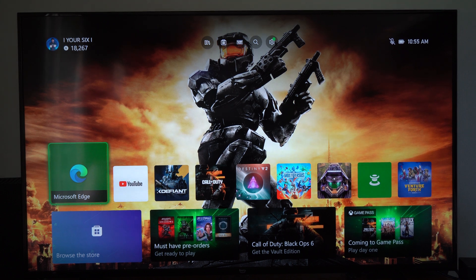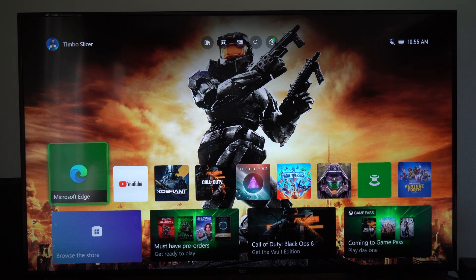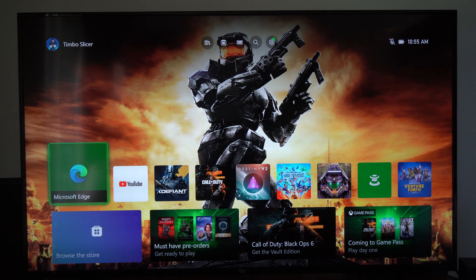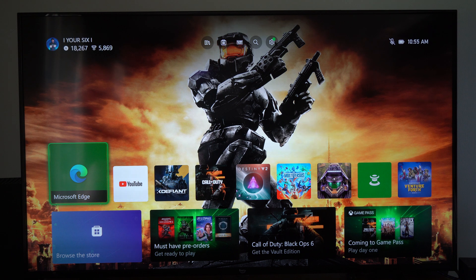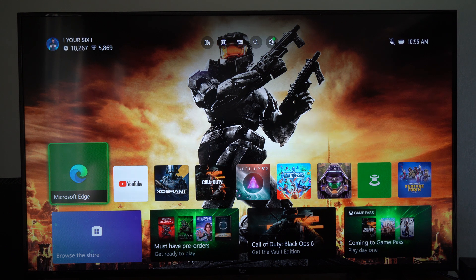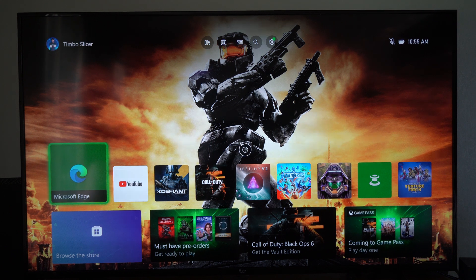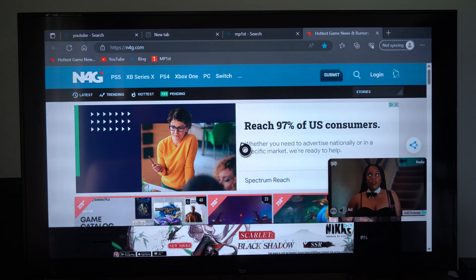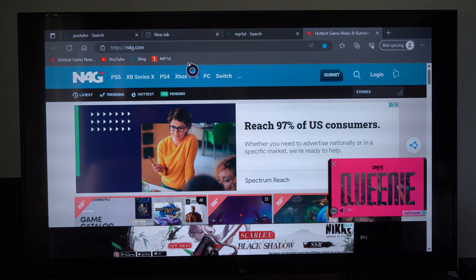This is Tim from Your6Studios. Today in this video I'm going to show you how to always show your favorites bar on the Microsoft Edge browser. I'm on the Xbox Series X, so I'm going to open this up right here and I'm at a website.